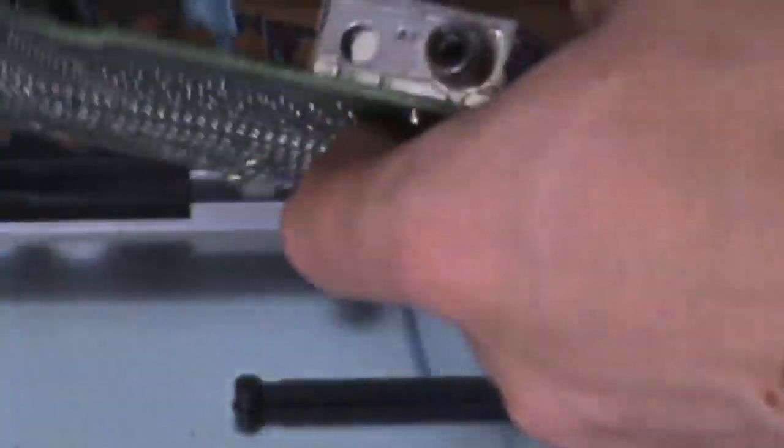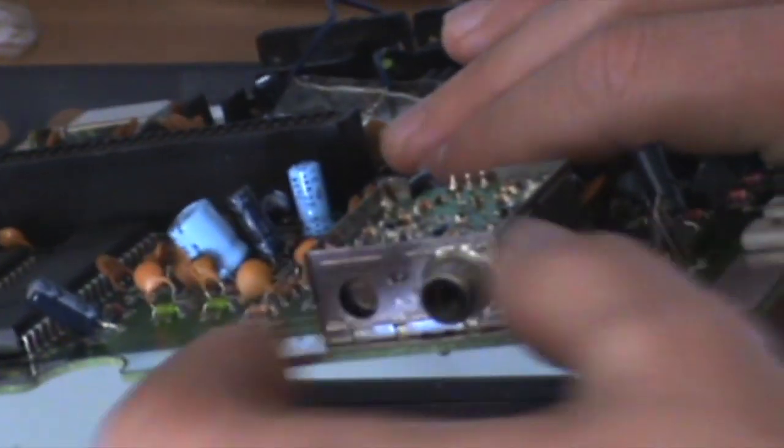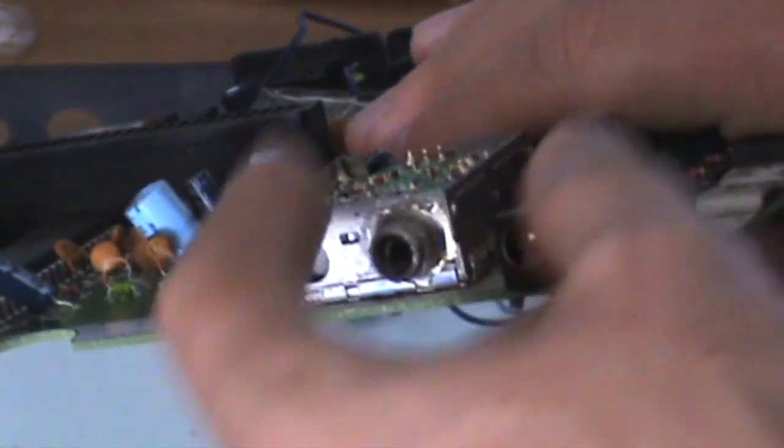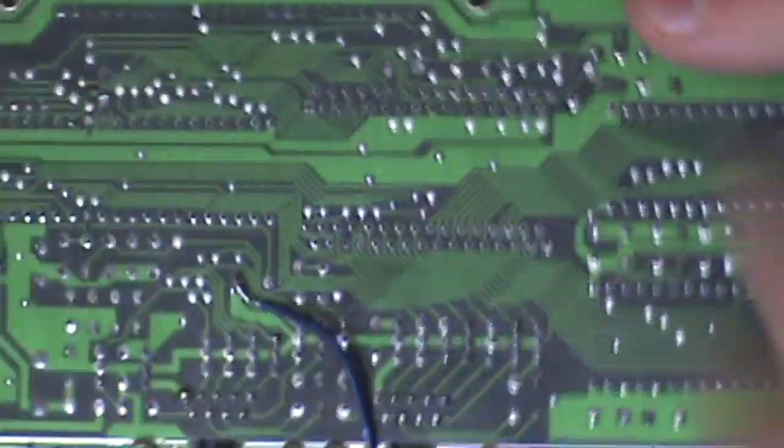You know, like the Sega Master System 1 has got that eight-pin DIN or whatever it is. You could actually put one on here - you could get rid of the RF modulator and replace it with a DIN plug. But we're not going to do that, we're just going to get composite because that's what's useful for me.